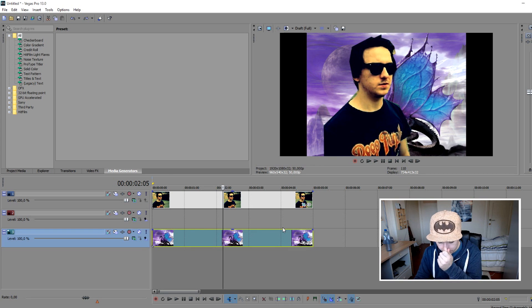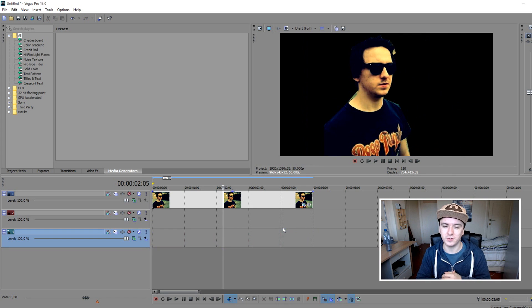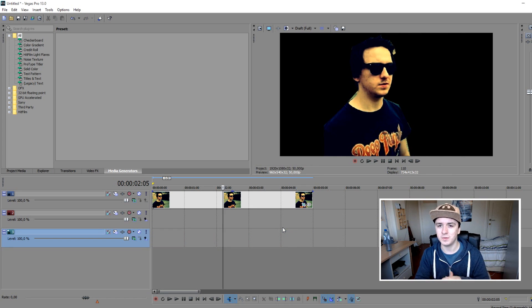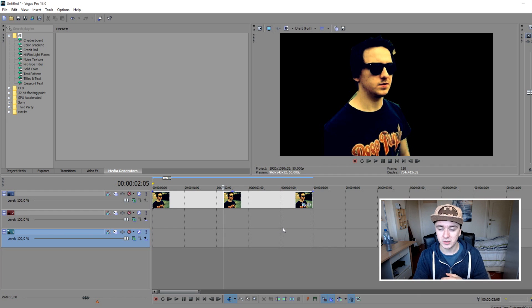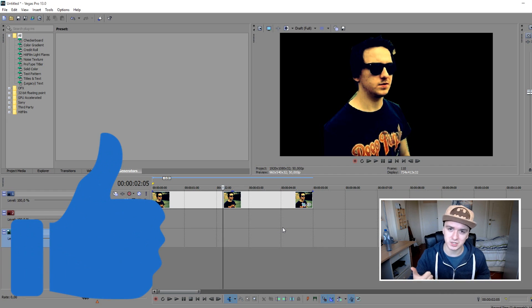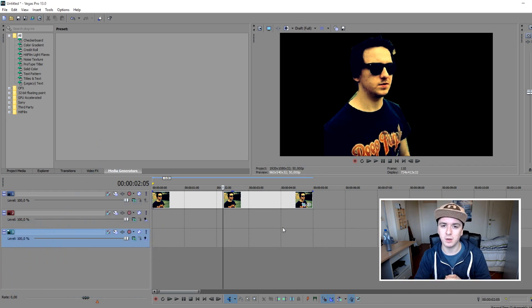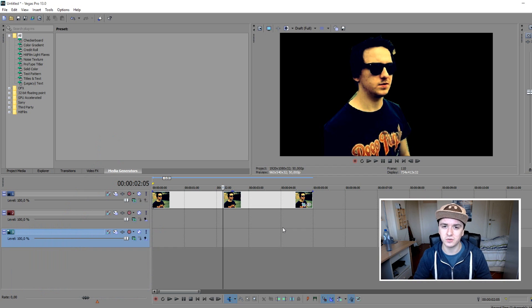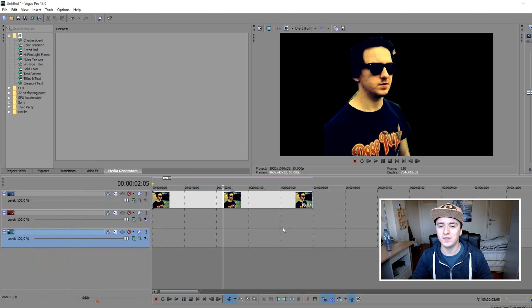That's how you replace the background. So if you wanna see more of those Sony Vegas tutorials every Wednesday at 12 p.m. PST, make sure to subscribe down below. And if you find this video helpful, make sure to just smash that like button down below. I wanna thank you guys for watching this Sony Vegas tutorial. I'll see you guys next week. So until then, I'll see you guys very soon.